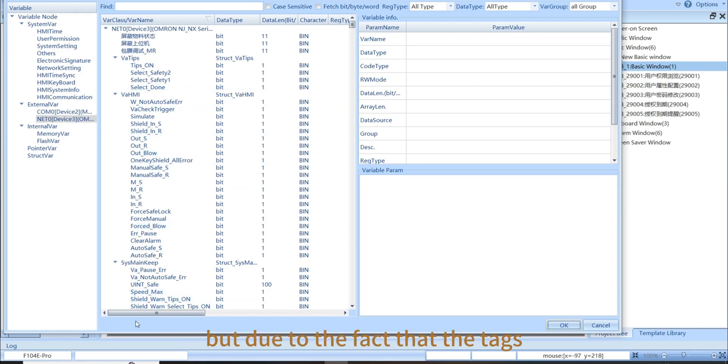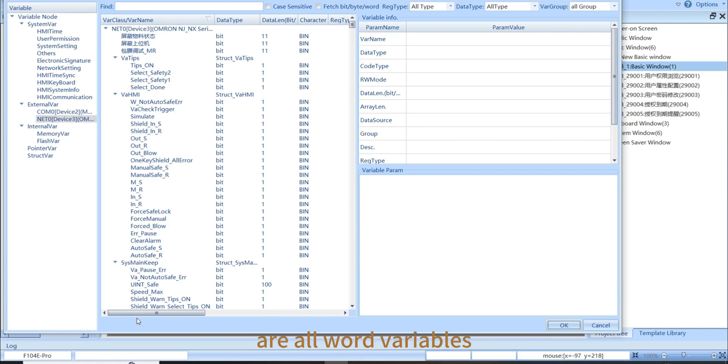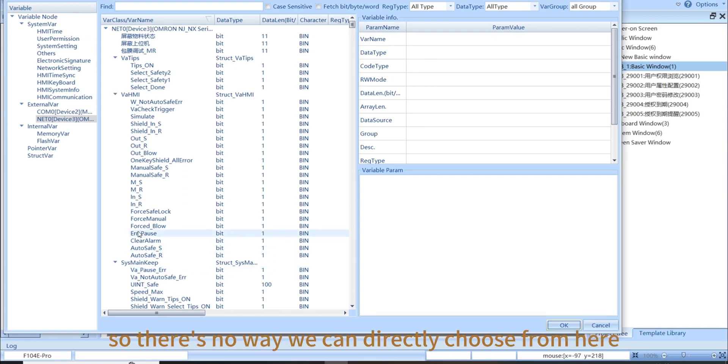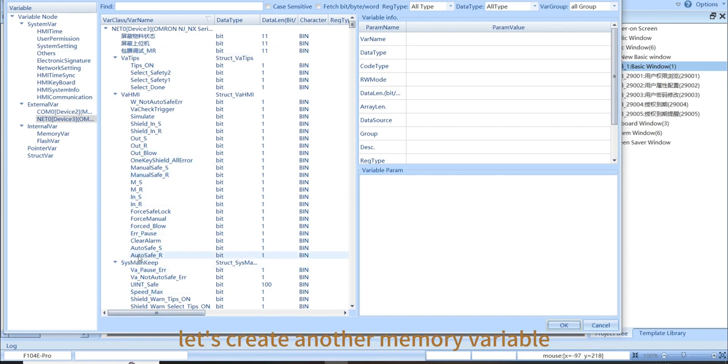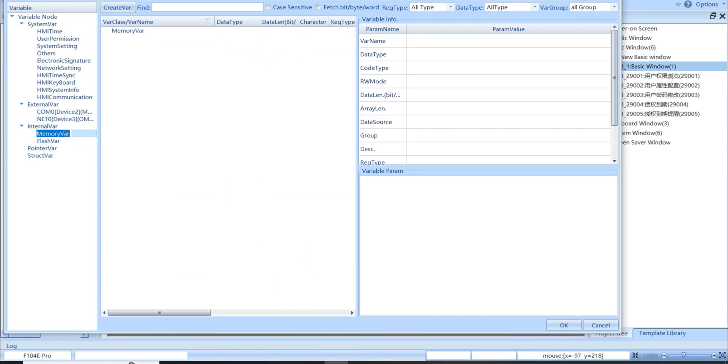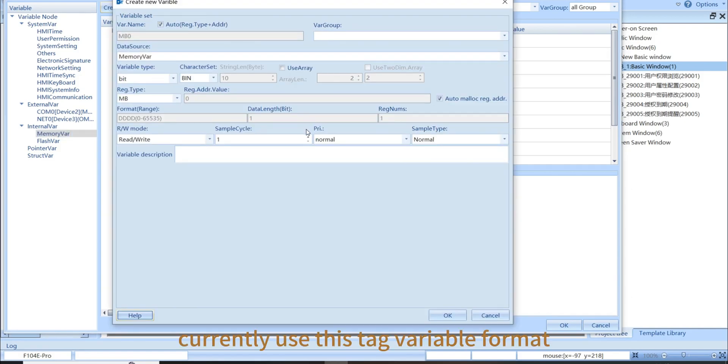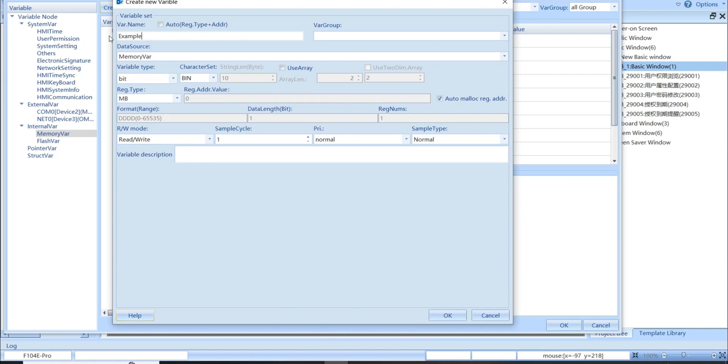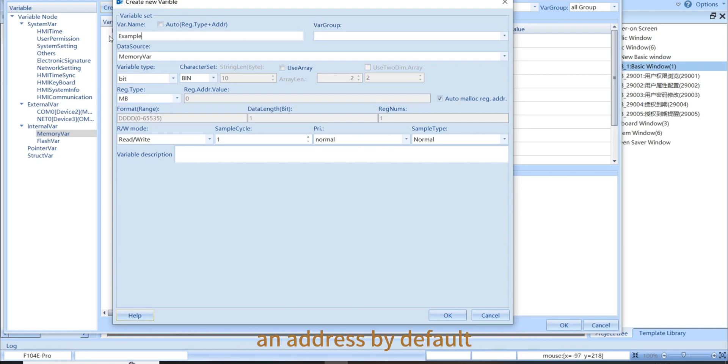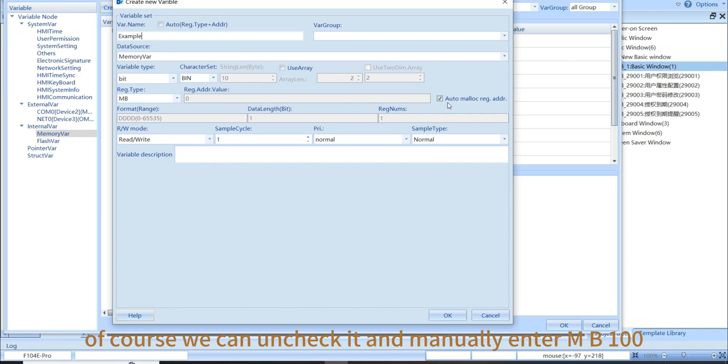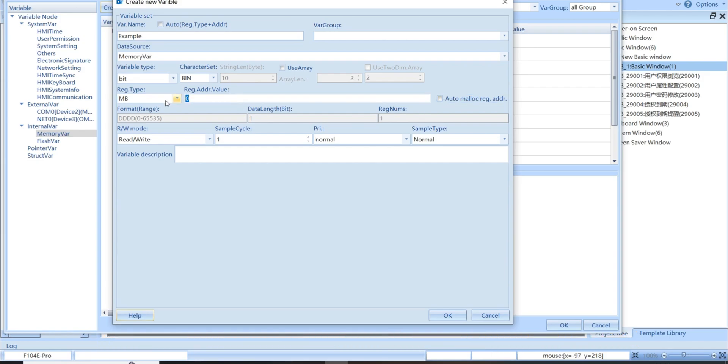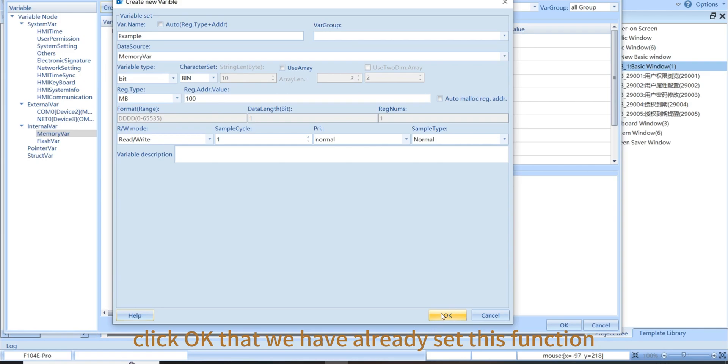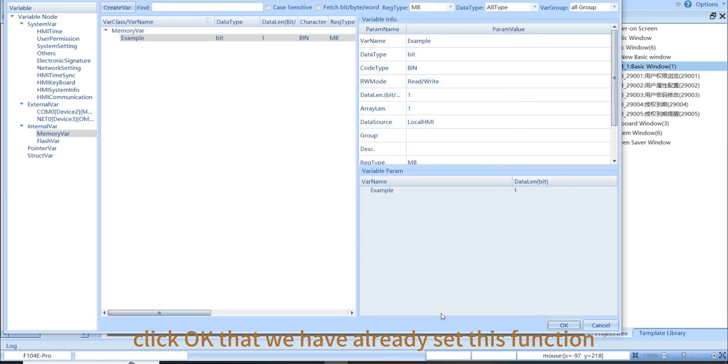But due to the fact that the tags we previously imported are all word variables, there is no way we can directly choose from here. Let's create another memory variable. Because the software currently uses this tag variable format, we can name it ourselves. Let's name it example bit variable. It is also automatically assigned an address by default. Of course, we can uncheck it and manually enter mb100 for it here. Click OK that we have already set this function.